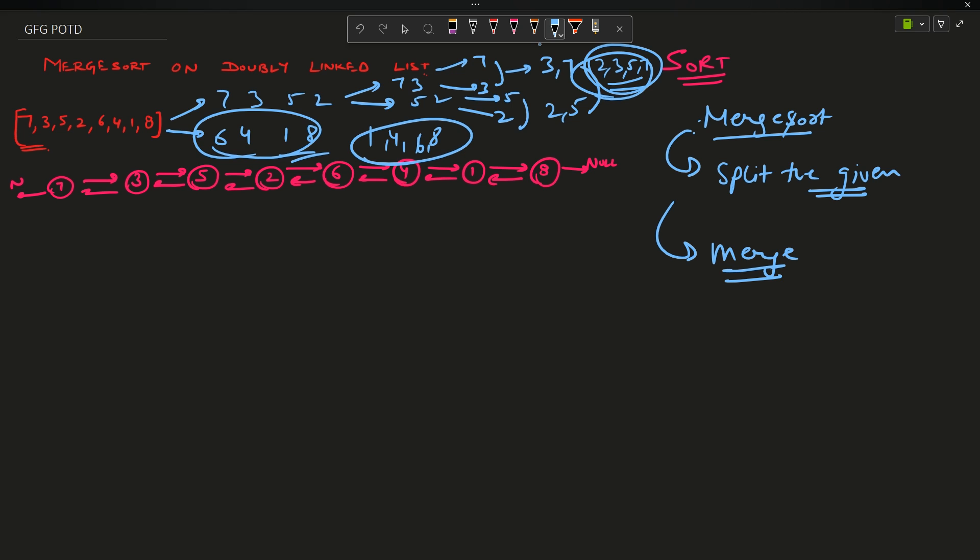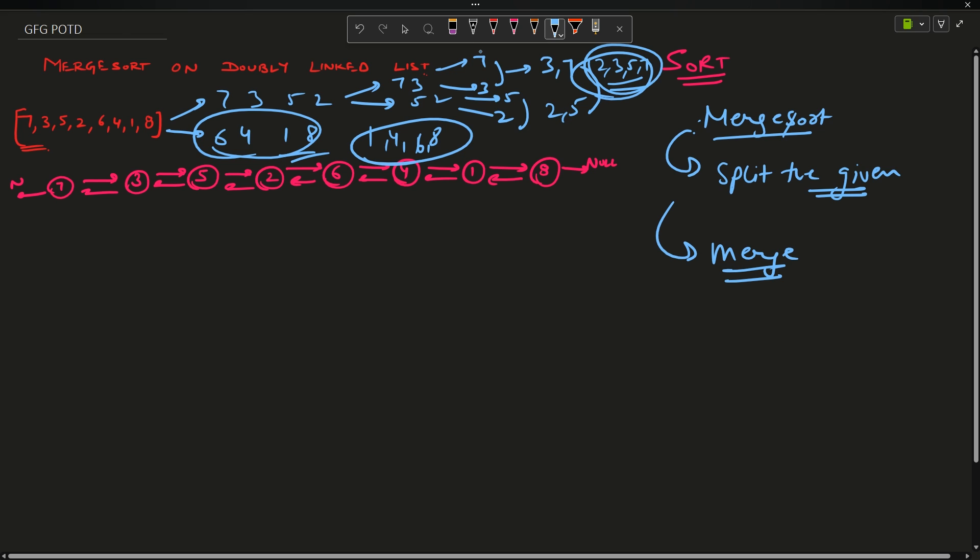This is the classic merge sort example. We have to solve merge sort the same way — split the given list into two halves and then merge them. This was for arrays, but we have to do the same operations on a linked list. Believe me, doing it on a doubly linked list is actually very, very simple.